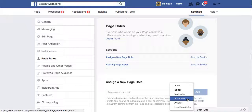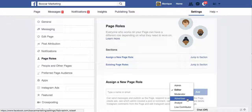From the drop-down box, this is where you can pick advertiser, analyst, or live contributor. You have a bunch of different options that limit what those particular people under those roles can see or do on your page. So rather than sharing login information, this is how you should be assigning page roles within Facebook.